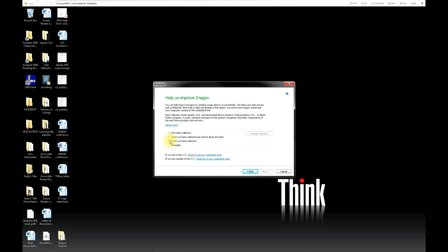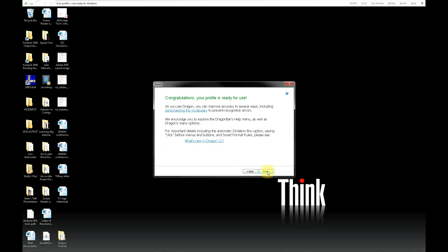Finally, click Don't Run Data Collection and then click Next. You'll see a Congratulations window, then click Finish.